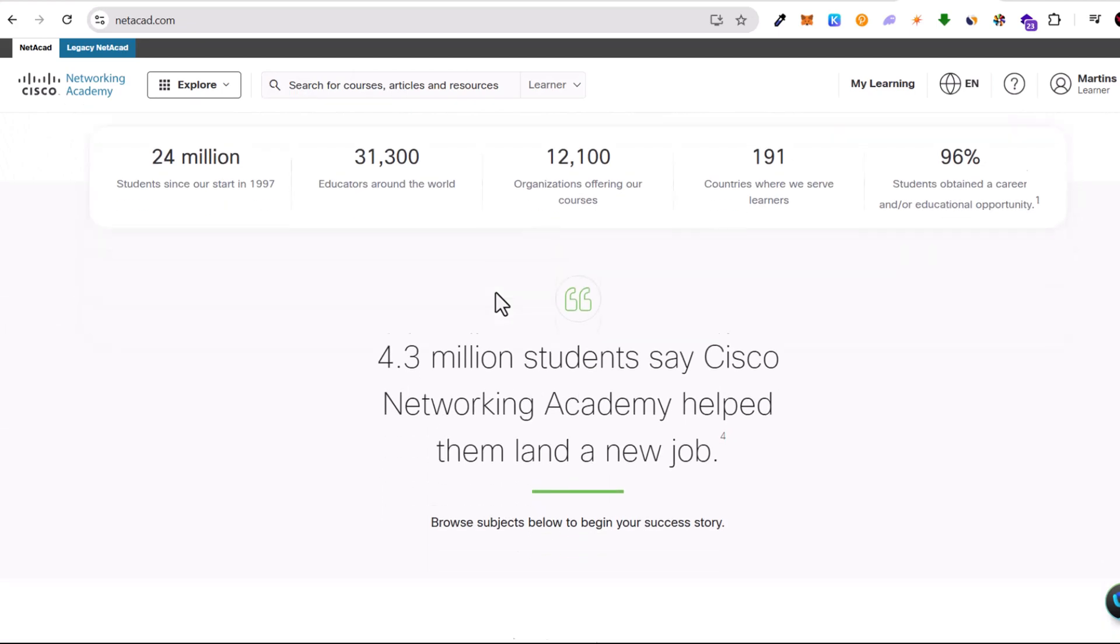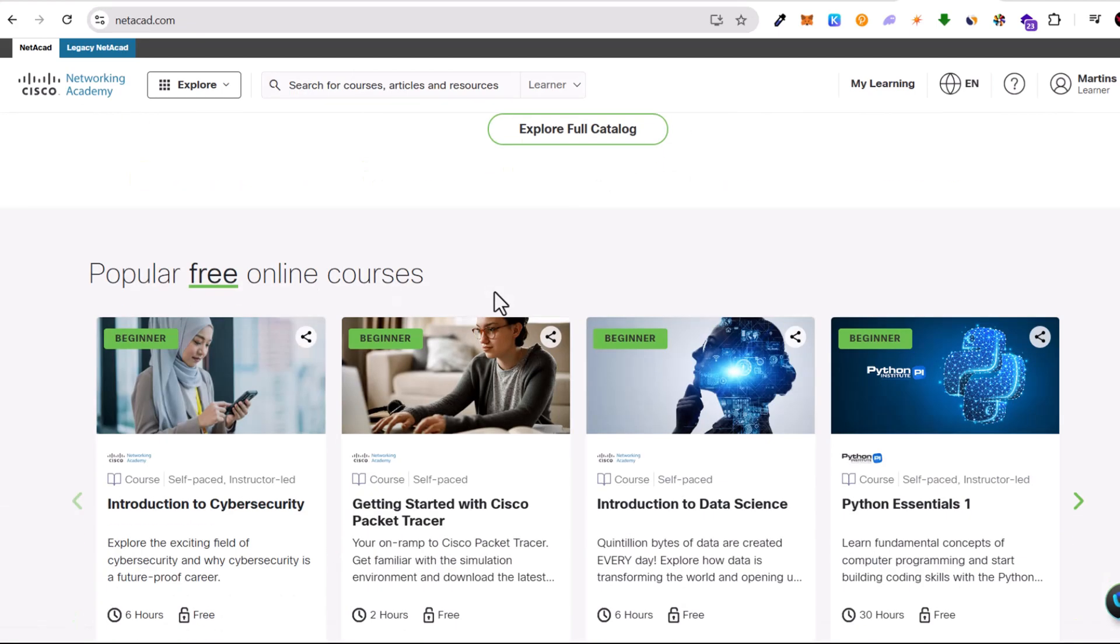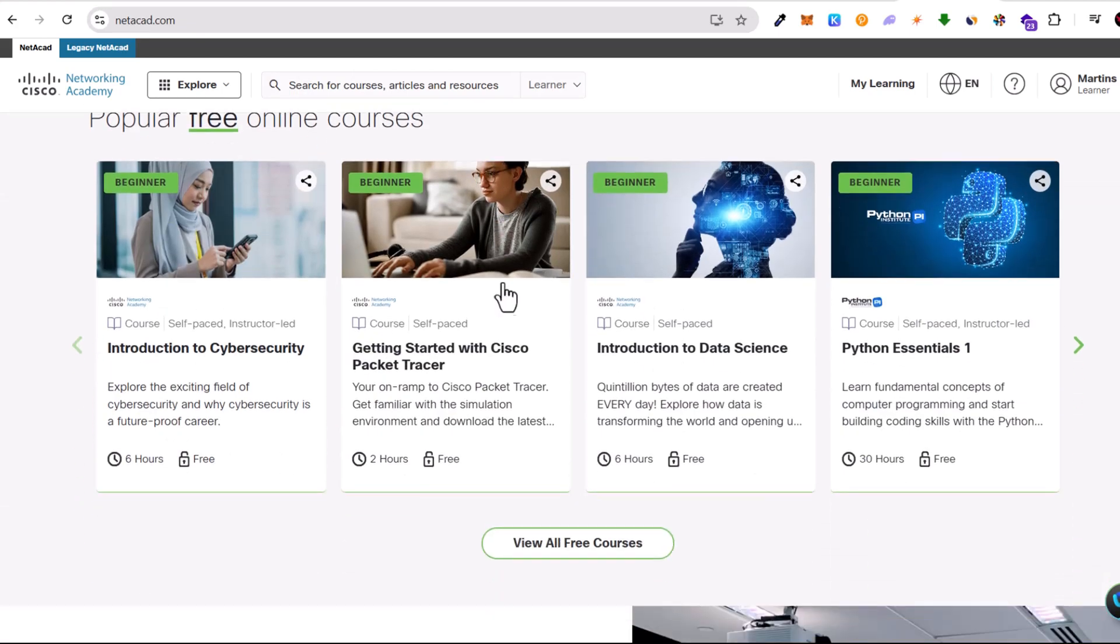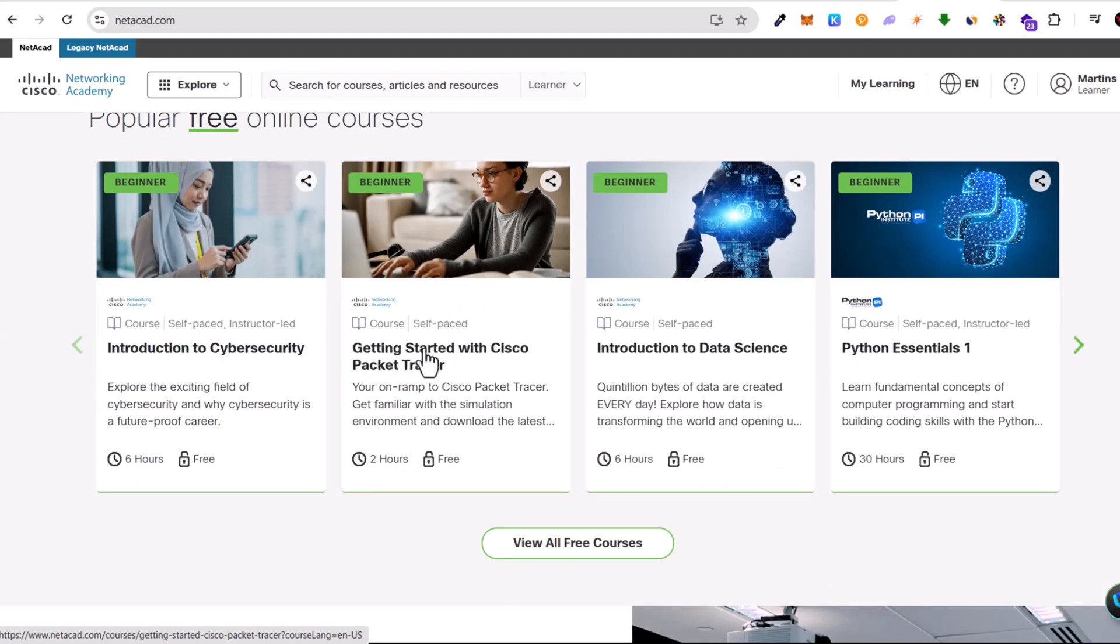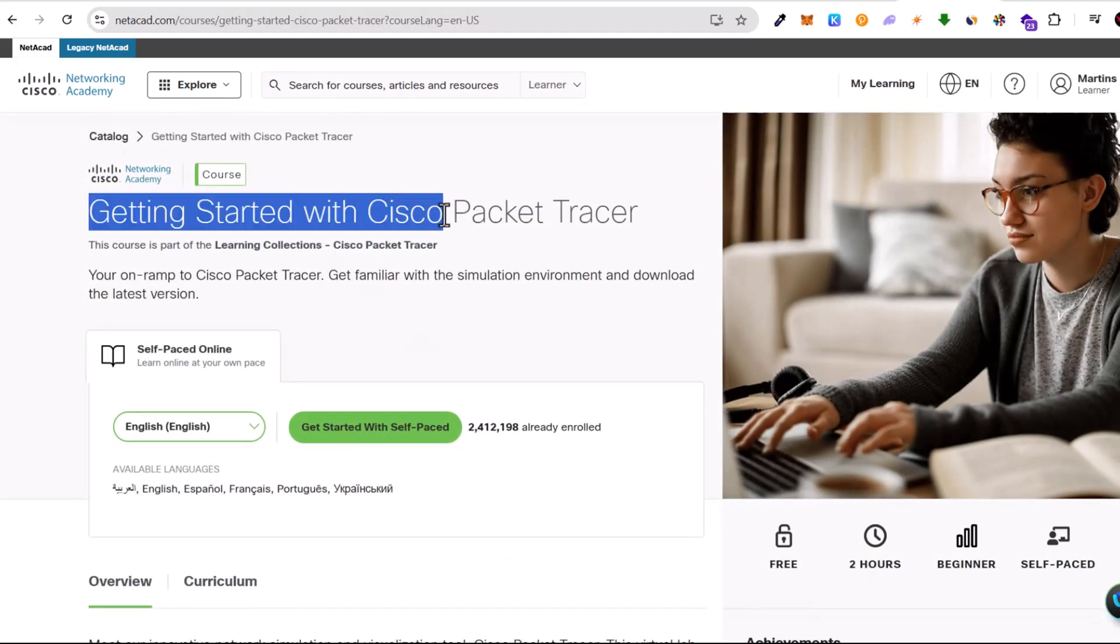On this page you can find more information. At the bottom of this page you can see all these courses which you can take, and we will be taking this Getting Started with Cisco Packet Tracer. We will not be taking the course, but we will be clicking into it.